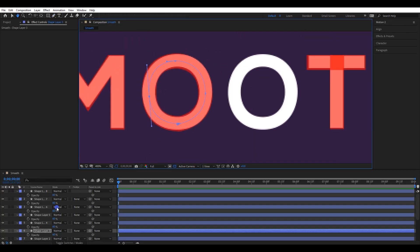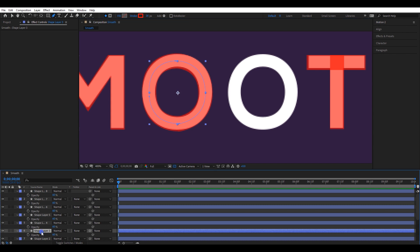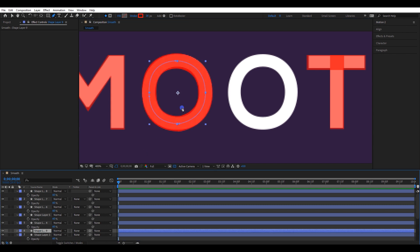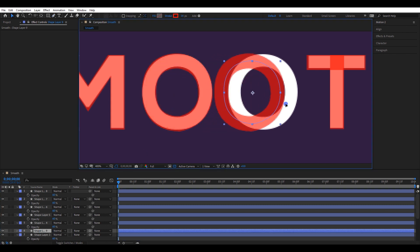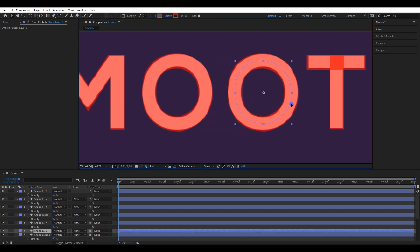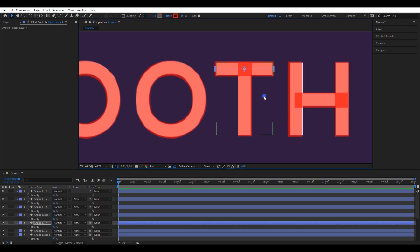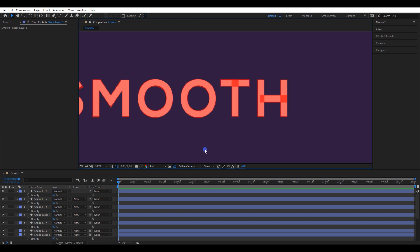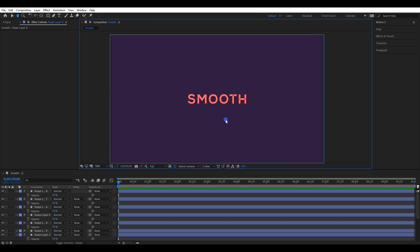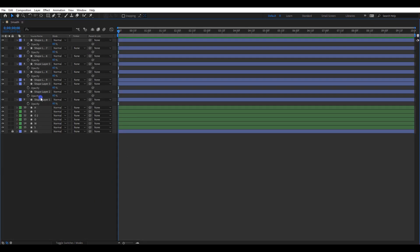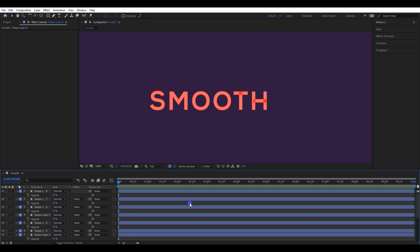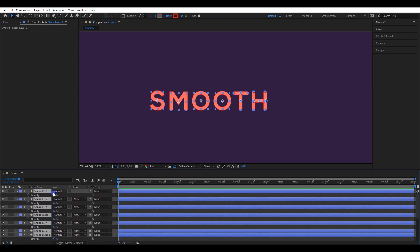Press CTRL+D to duplicate the O letter stroke line and place it on the next one. Now I have fixed the alignment issues. Select all stroke lines and change their opacity back to 100%.